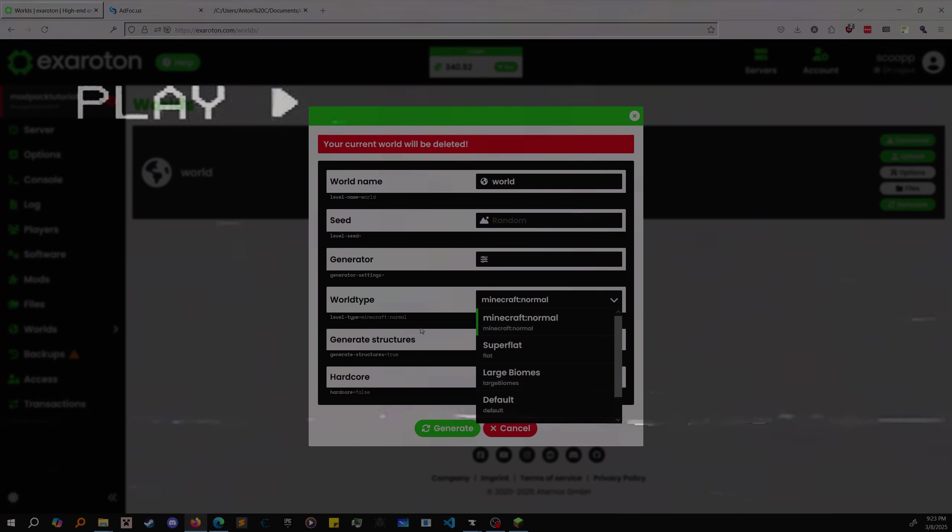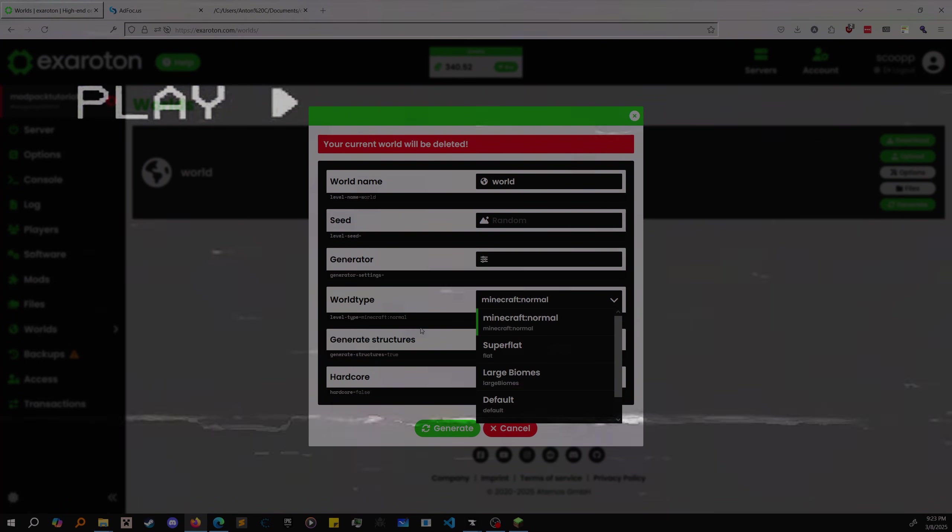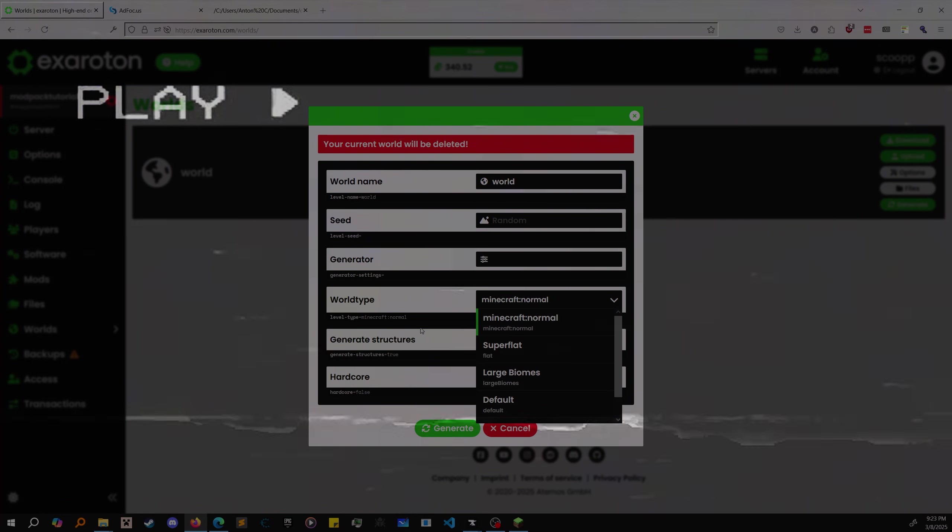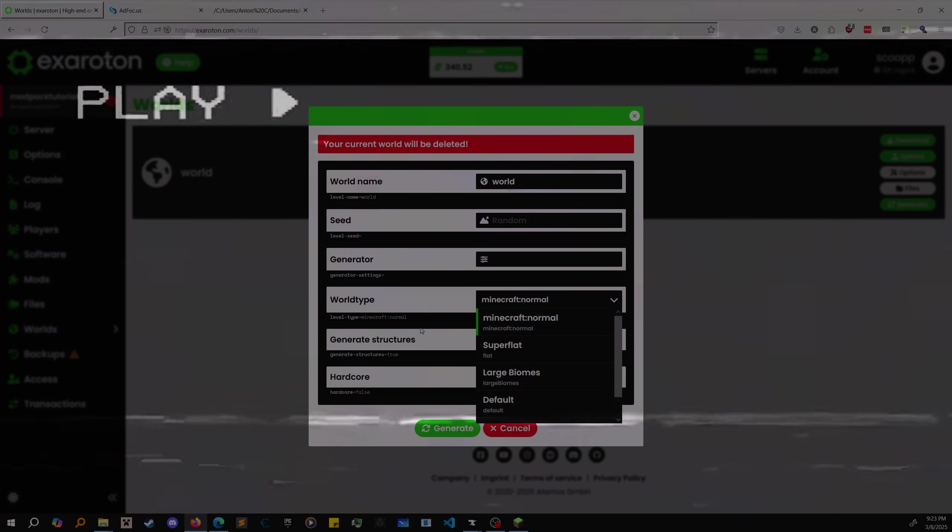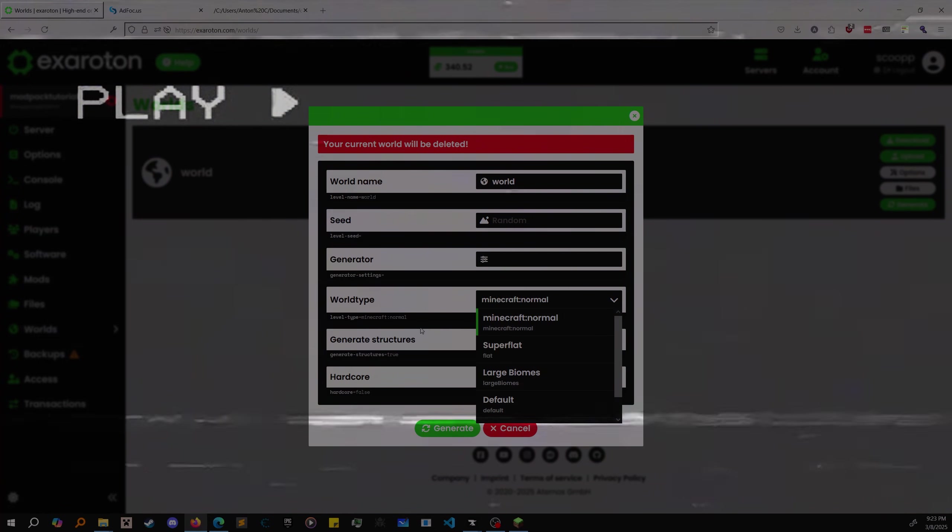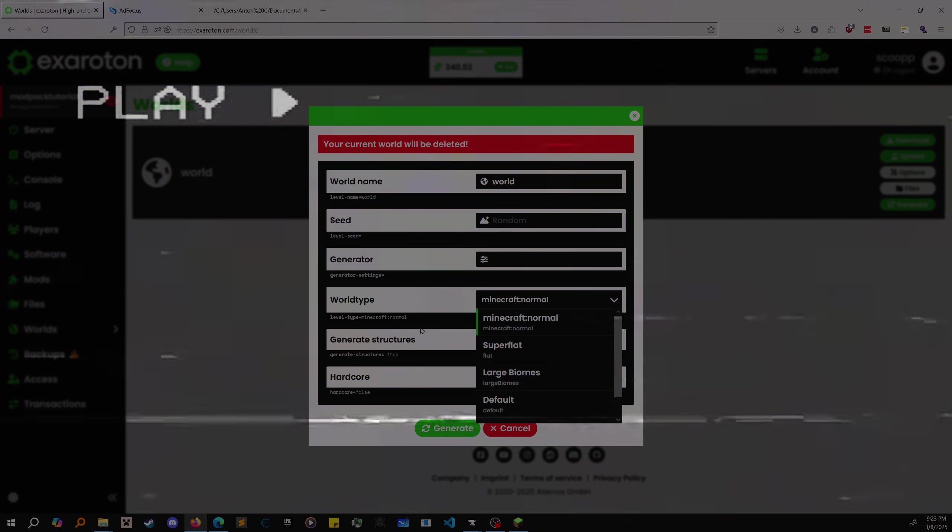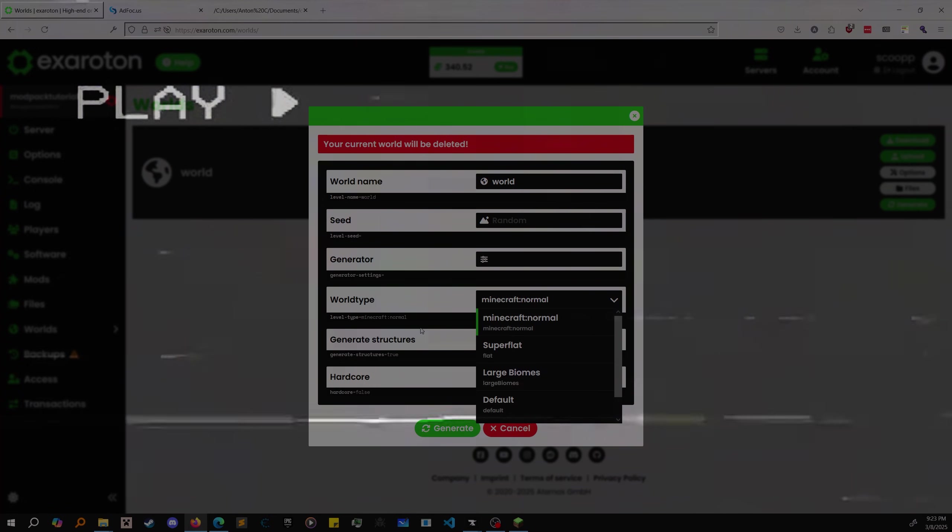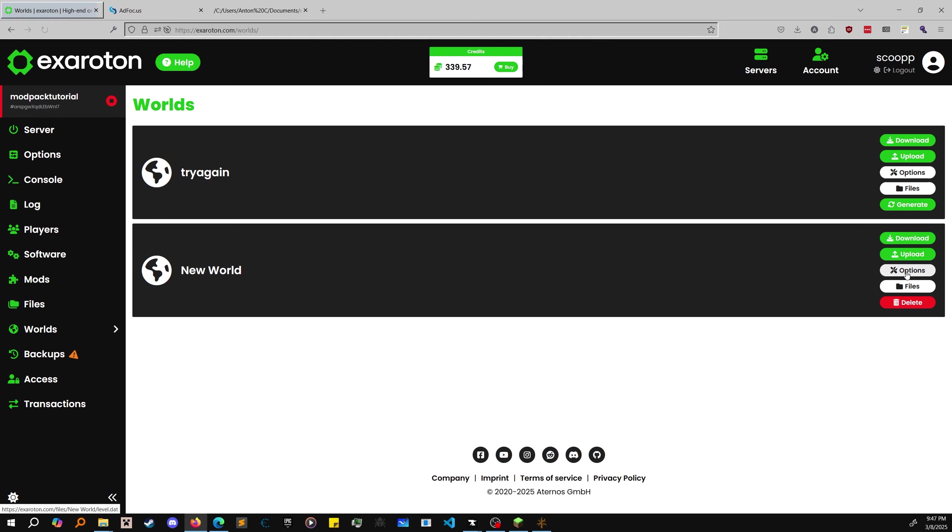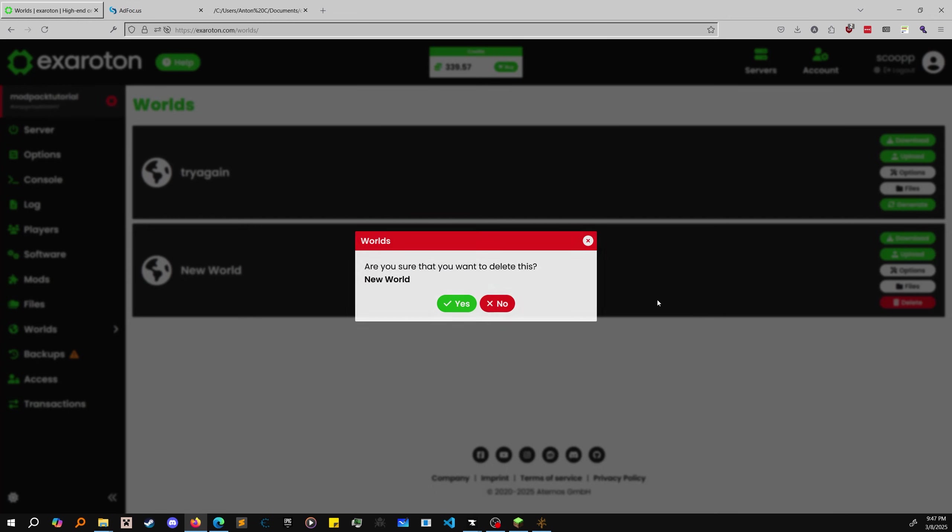To save all of you 20 minutes of pain, just generate the world file in a single player world and copy it into Exoroton into the worlds folder using your world section. Do not try to customize the world file. Do not try to modify levels.dat. This is only for people who are masochistic and want to find the bottom of the issue. If you don't care about why the issue is happening and just want your server to work, just generate a single player world and use that world on your server.